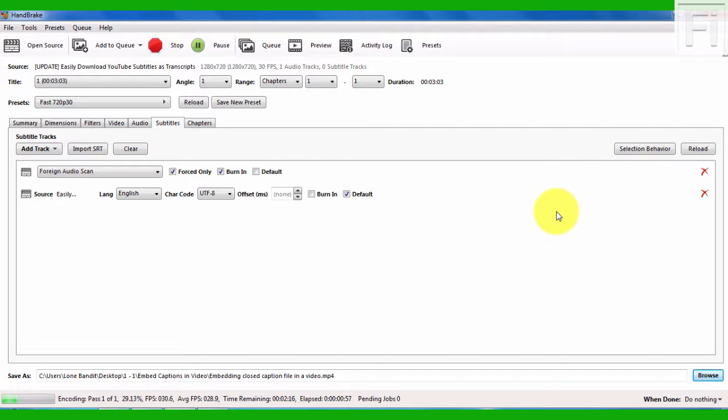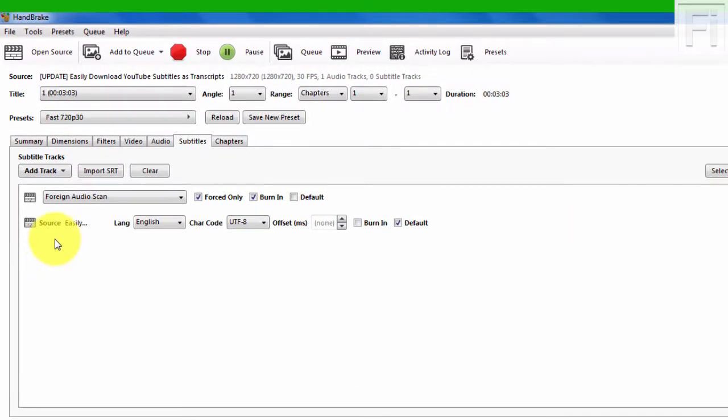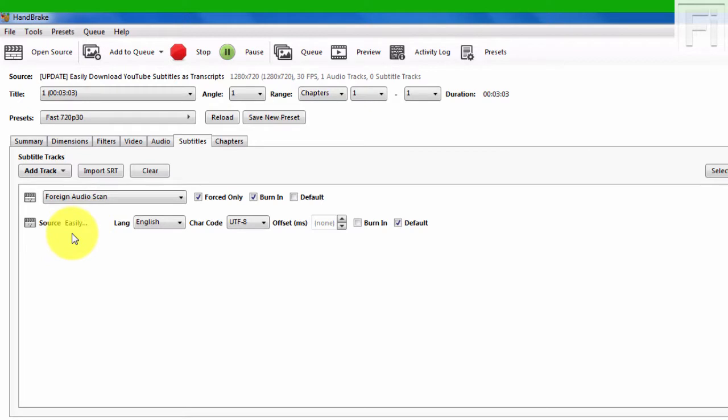As we wait for it to complete, the only downside to this process is that you can't easily see the title of the source. That's one thing that I dislike with using Handbrake to embed caption files into a video, because you don't see the full name of the caption file that you're trying to embed.